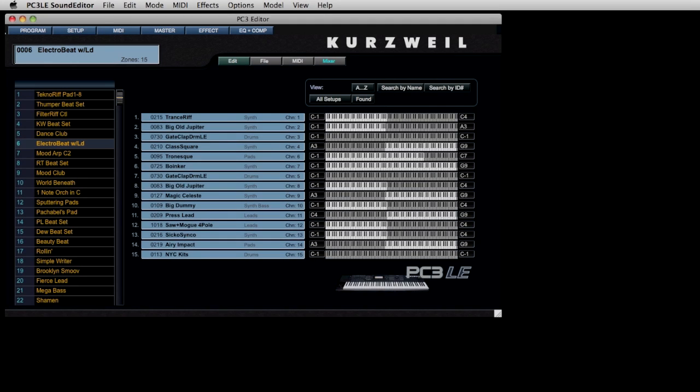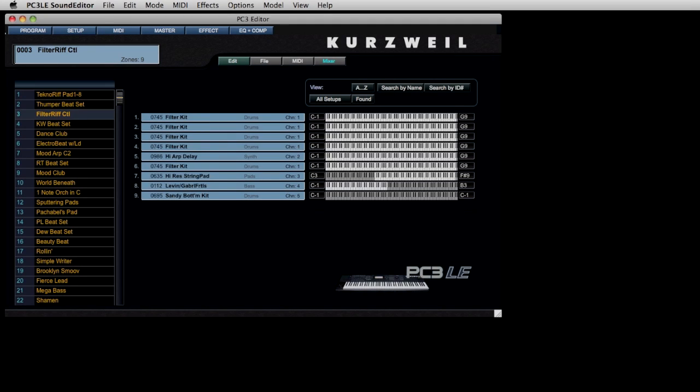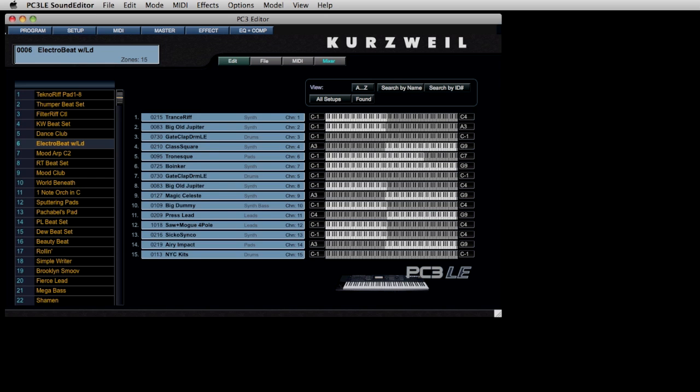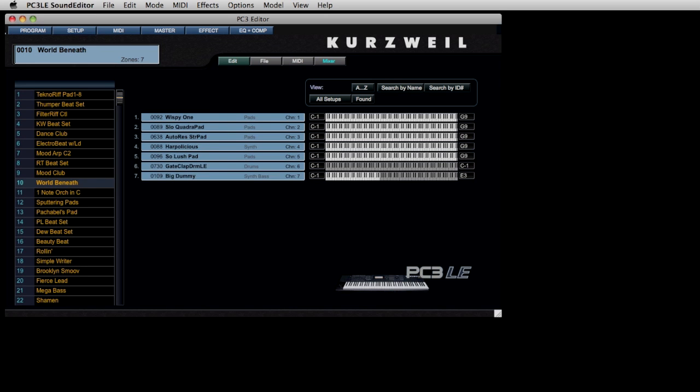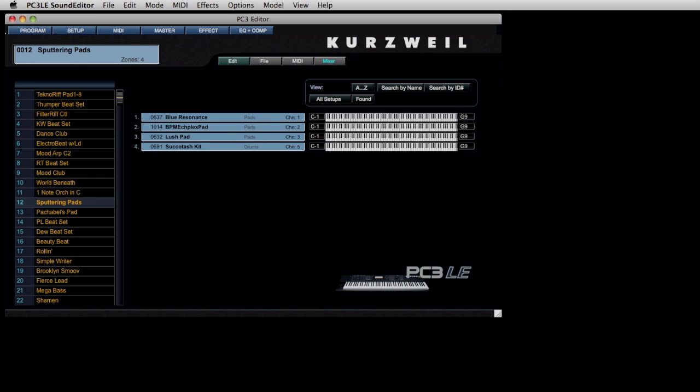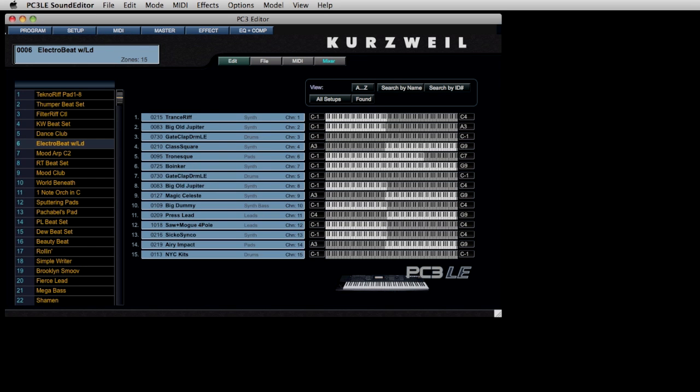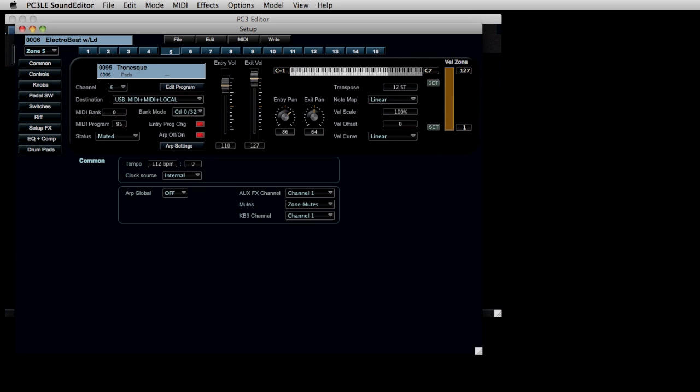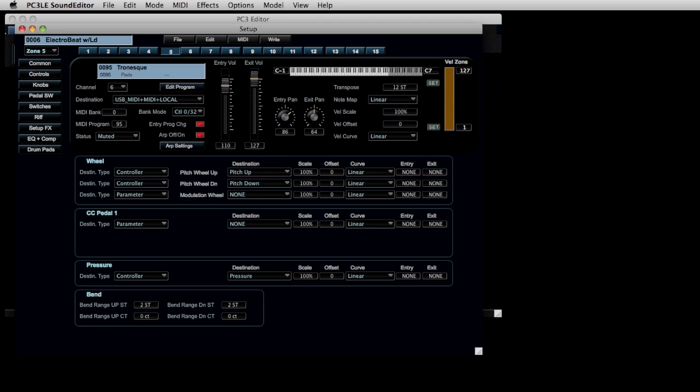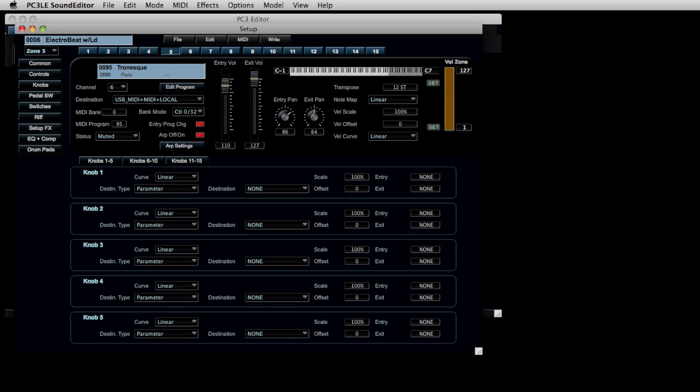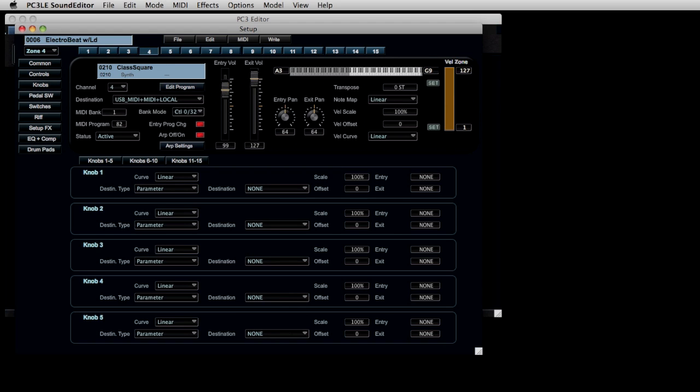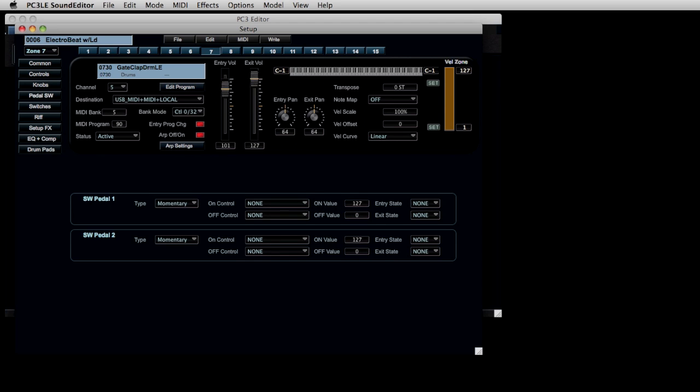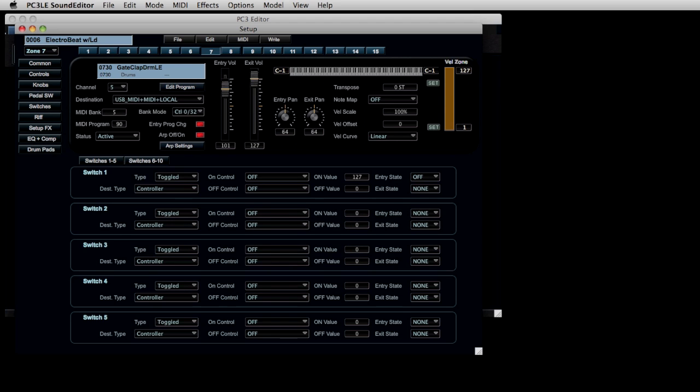Let's take a look at that other section of the PC3LE called setups. Setups are very powerful for live performance and there are a great number waiting for you to explore and modify. As you can see we can quickly change to the various parts that make up a single setup. We can look at the common values, but more importantly we can access the real-time controls for each of the layers. These real-time controls can do all kinds of different functions to make it a very interactive experience. The onboard knobs on the face of the synthesizer, any pedals that we may have hooked up to it.